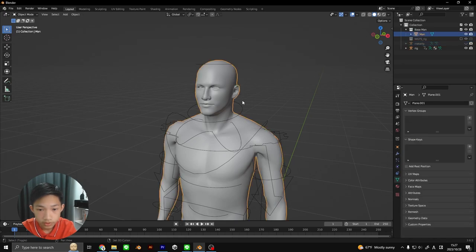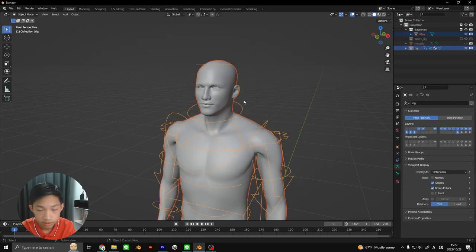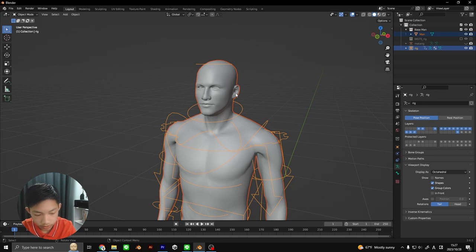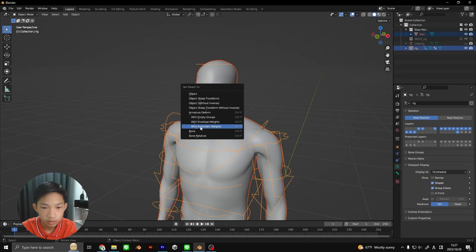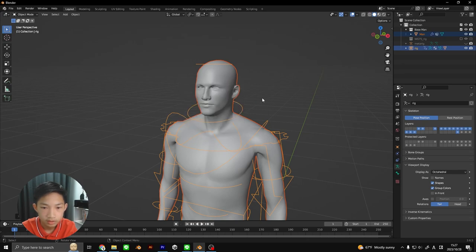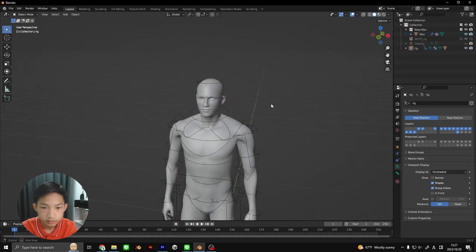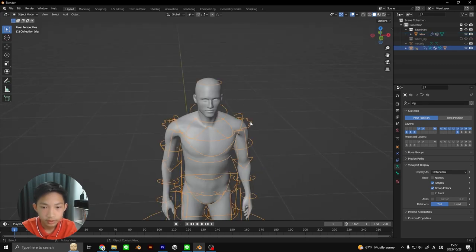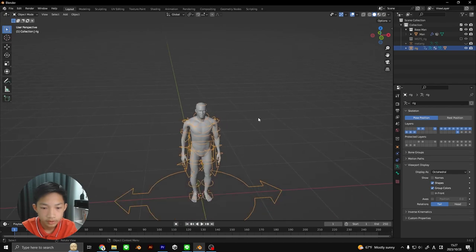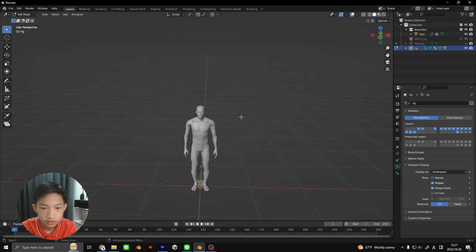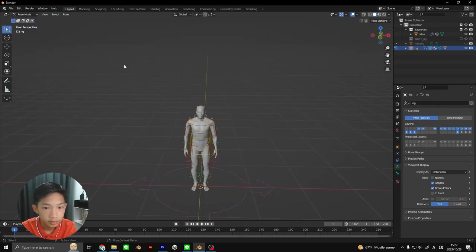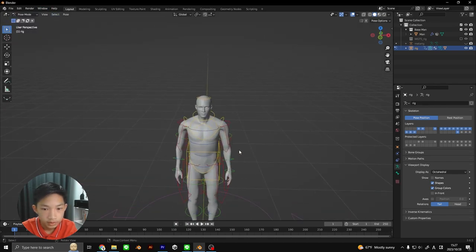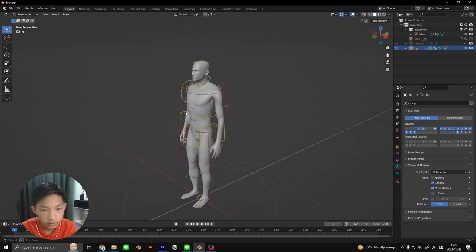Now let's select the model first, then select the rig, and we're going to press Ctrl P to parent, and then go to With Automatic Weights.